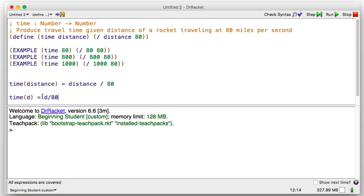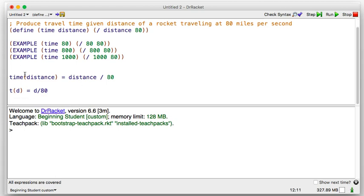A lot of times they may write an even smaller formula: time of D equals D over 80. That's just the distance divided by 80. These are all the same thing — I'm just calling distance D here. In algebra notation you use short names; in computer programming we spell it out to make it clear.